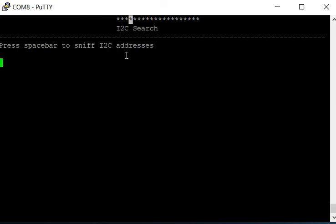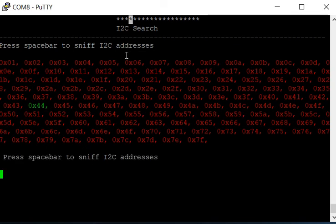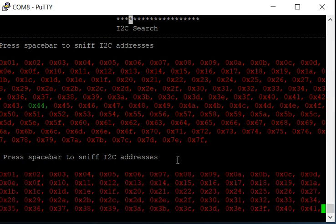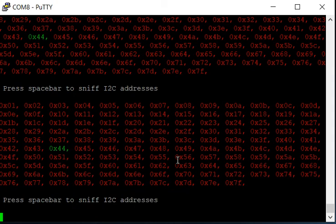It says press space bar to sniff I2C addresses. This is going to search every possible I2C address on the bus. And there we go. So we're just a little bit out of alignment. We can move that just like that. Try that again. And there it's perfectly lined up. You can see that there's something at address 0x44.